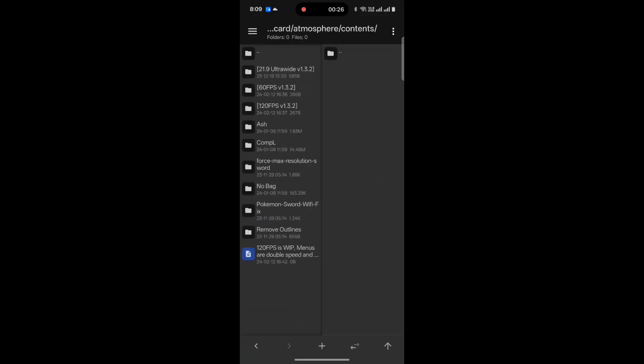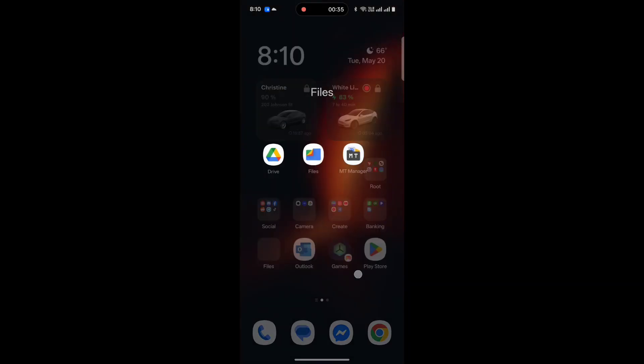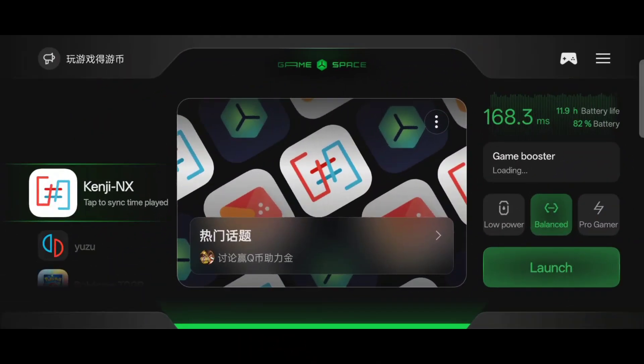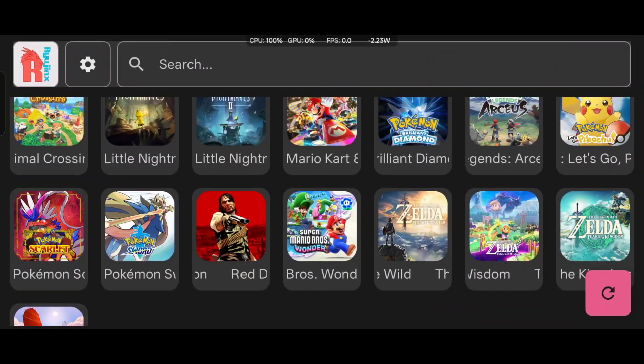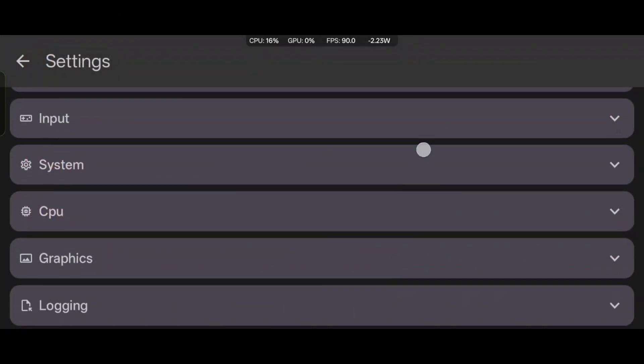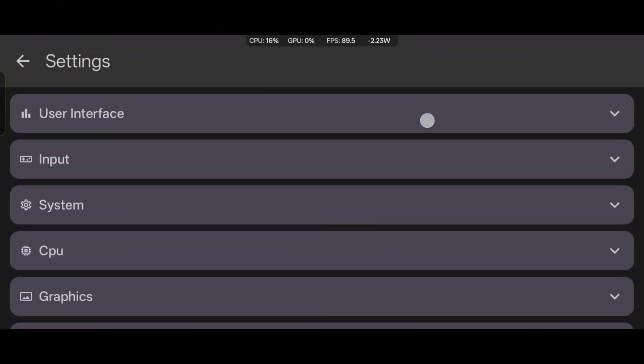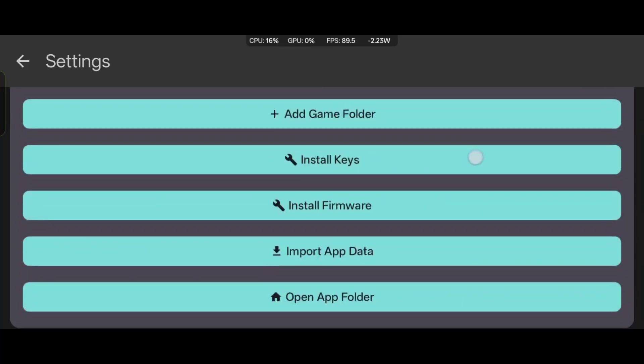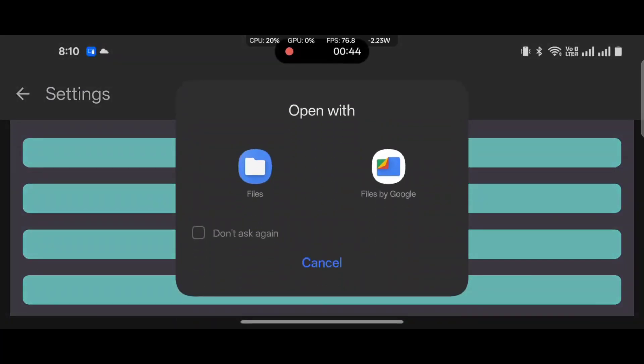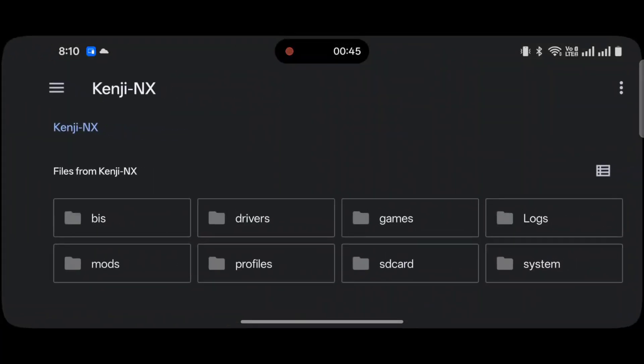First thing you're going to want to do, I'll use MT Manager because I'm rooted, but there's an easier way for you guys that are not rooted. In Kenji, you can go to the settings gear, user interface, and then you can open app folder, and select files.